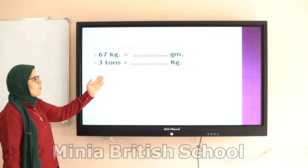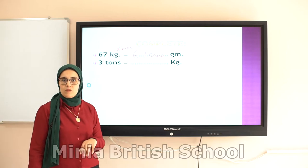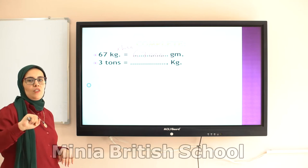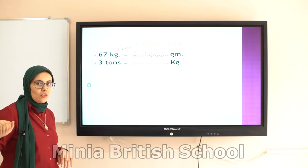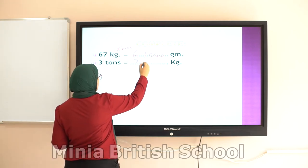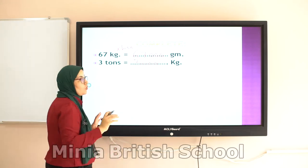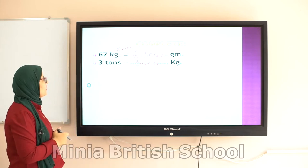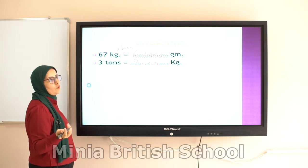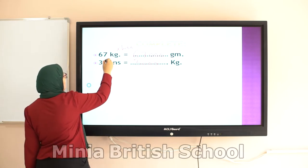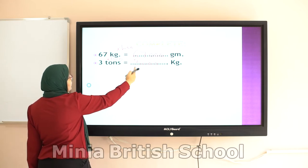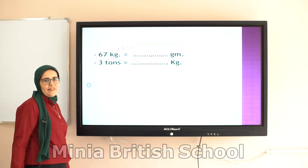The next one: 3 tons equals how many kilograms? One ton equals 1,000 kilograms, so 3 tons equals 3,000 kilograms. To convert from ton to kilogram, I multiply by 1,000. So 1 times 3 equals 3, and I put three zeros — 3,000.